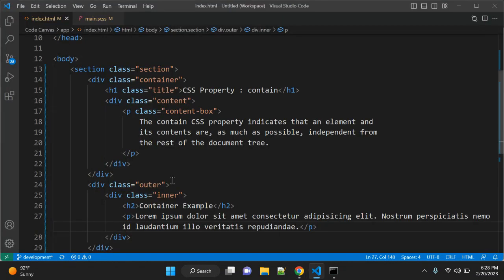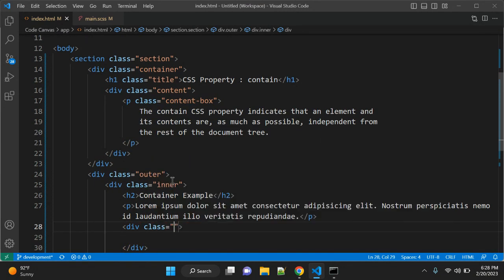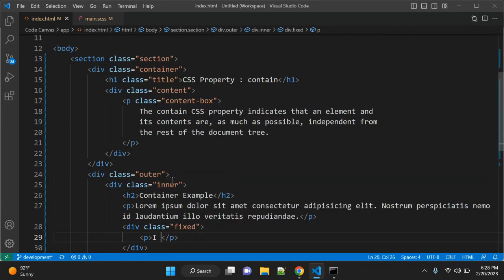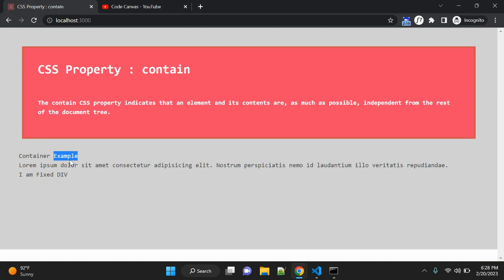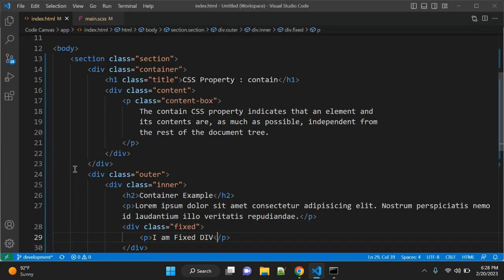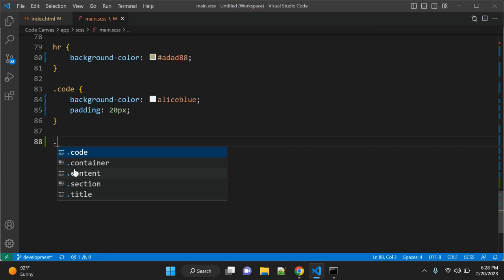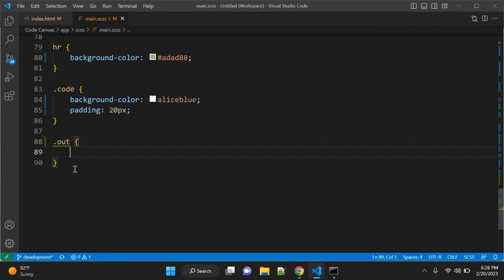So this is our simple HTML. We also have another div with a class which will be 'fixed-div', and you can write 'I am fixed div' inside it. So now this looks like simple HTML.